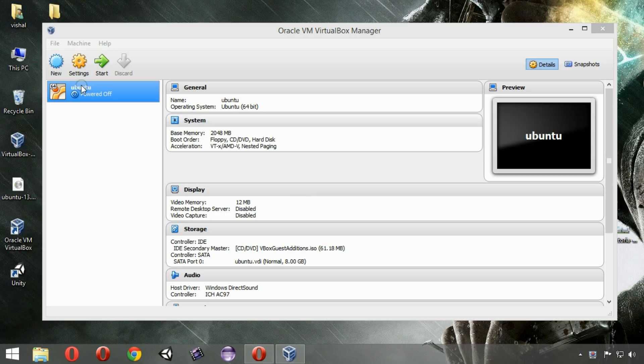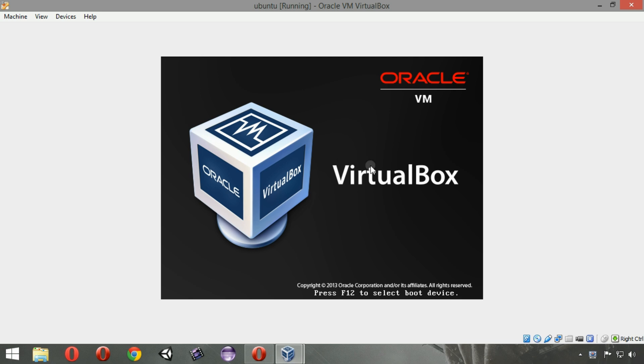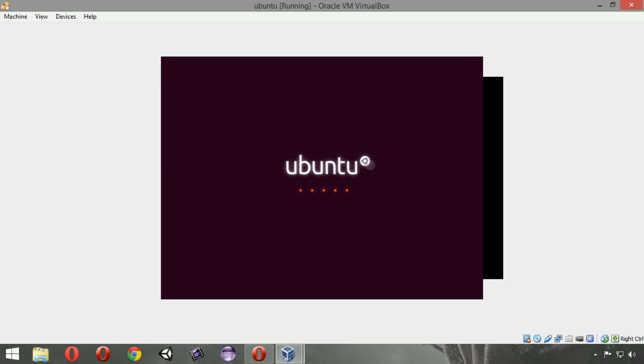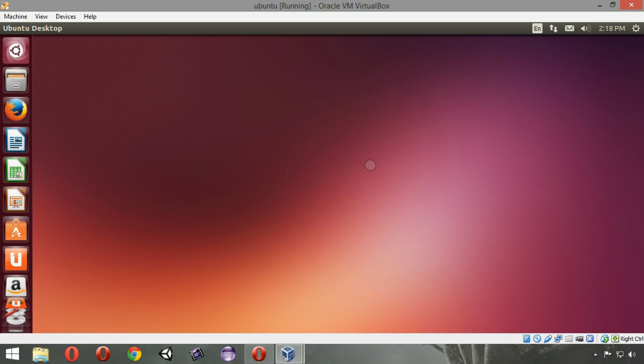Now if we start our system by clicking Start, we can see it is booting up. Let's wait and see if it has changed its resolution from window mode to full screen mode. It has changed a little bit.